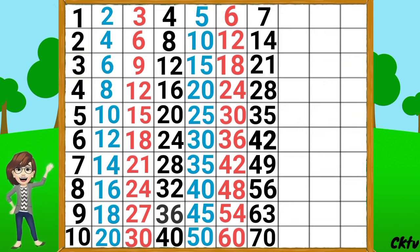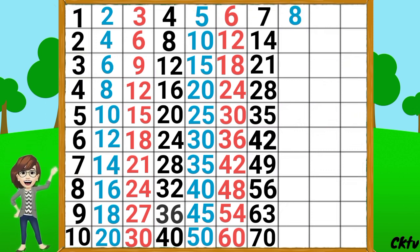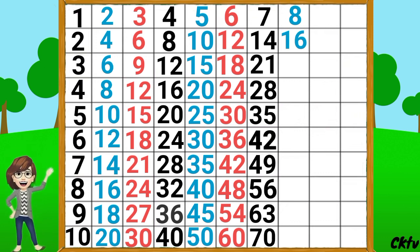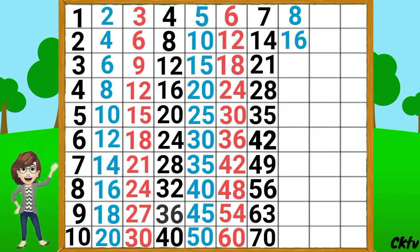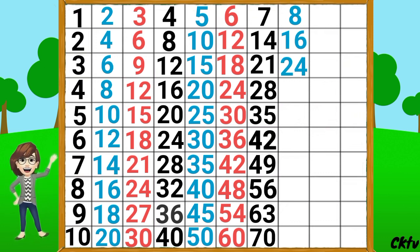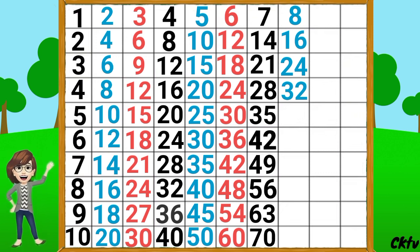Table of 8. 8 1's a 8, 8 2's a 16, 8 3's a 24, 8 4's a 32,